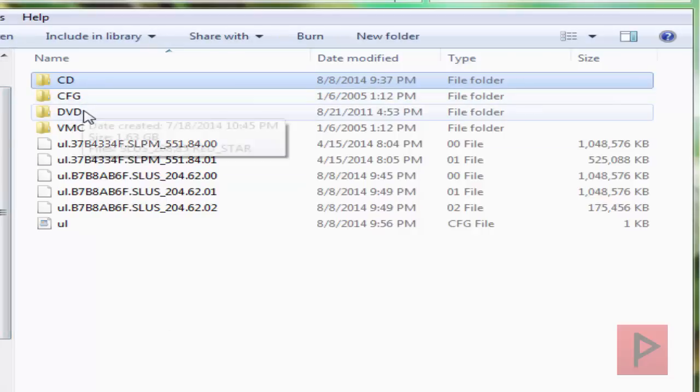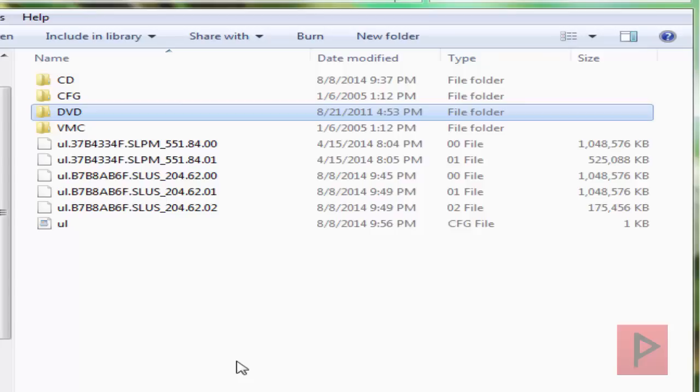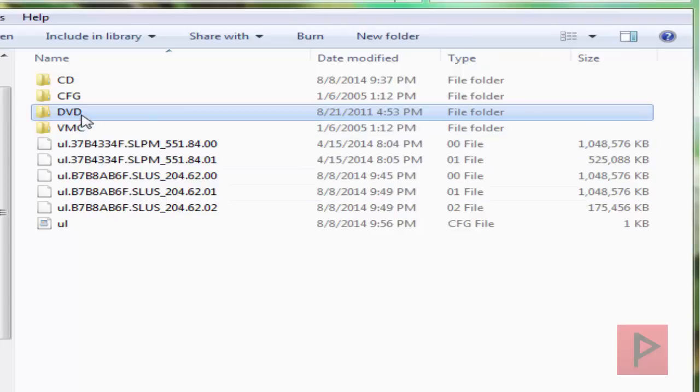I go to my PS2 games partition here, and what you want to do is you want to make two folders. One folder is called CD, one folder is called DVD. Because some PS2 images, if they are 700 megabytes or less, most likely it's a CD game. But 99.9% of PS2 games are actually DVD games. And maybe it's not 99.9, maybe it's more like 95. But in general, they are DVD games.